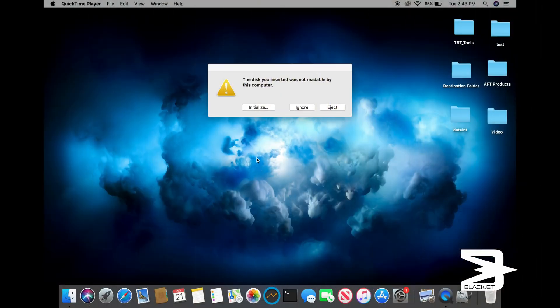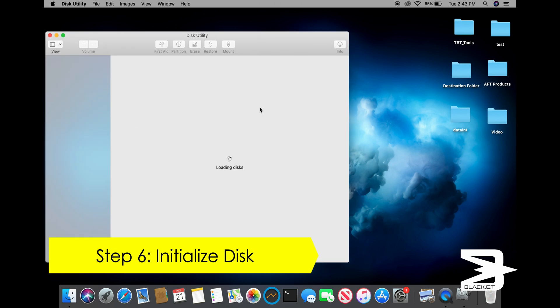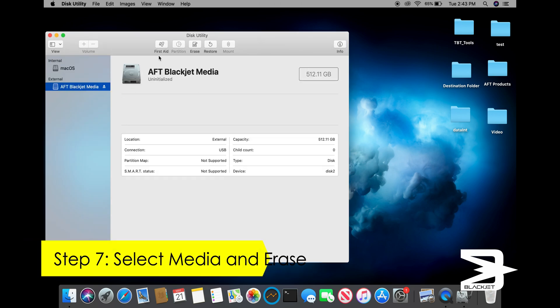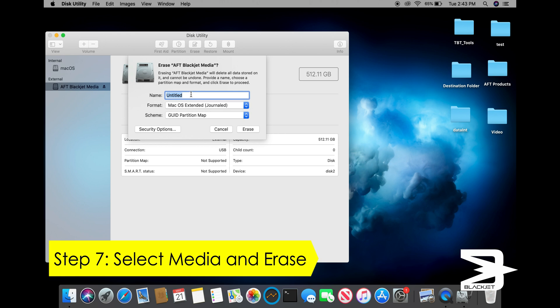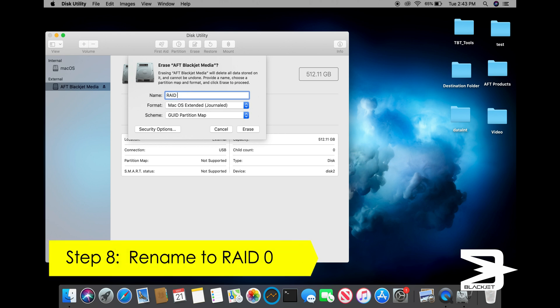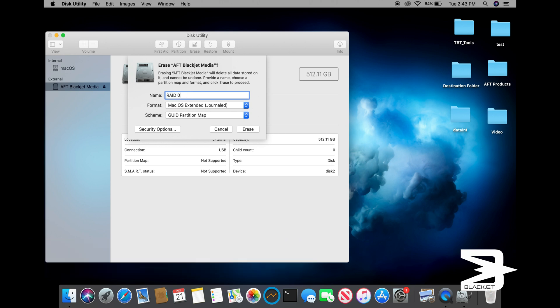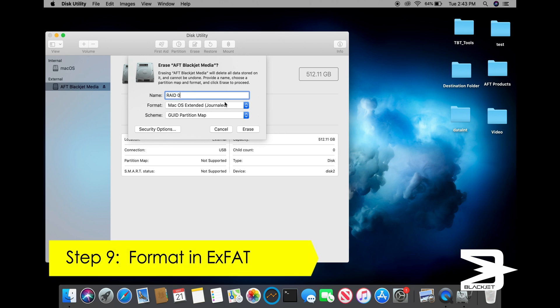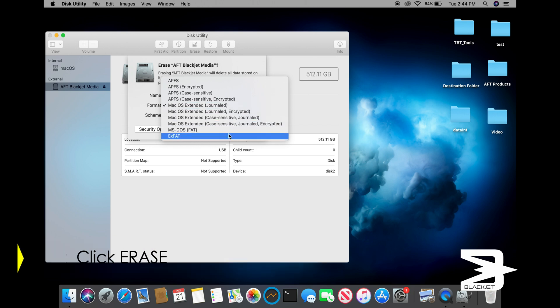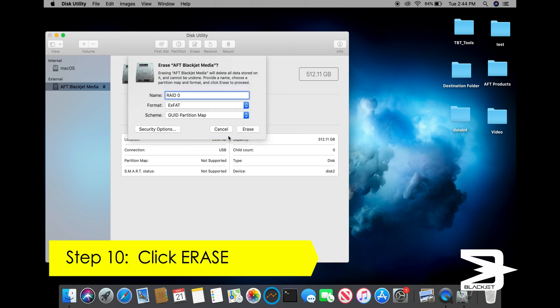To initialize the disk, click on Initialize. Next, select Erase. Rename your disk to RAID 0. Select Format in exFAT. Then click on Erase to begin the process.